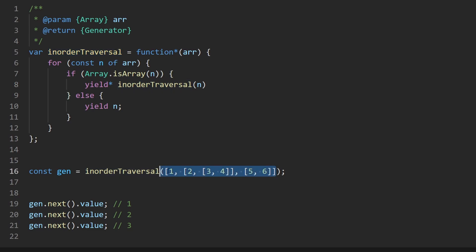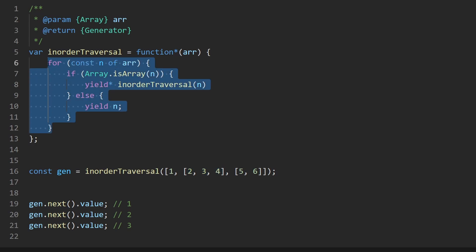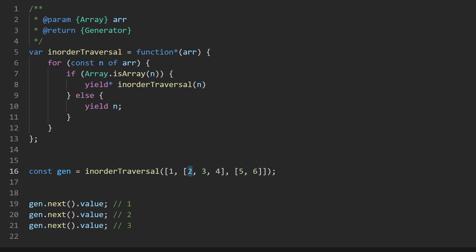Suppose I take this example and simplify it a little bit. We have a single nested array here, two, three, four. We know when we call in order traversal, that's going to visit all three of these values, and it's going to end up executing the else case for each of those values. So what yield star here is going to do is it's going to take each of those values, one, two, and three, and only yield them one by one.